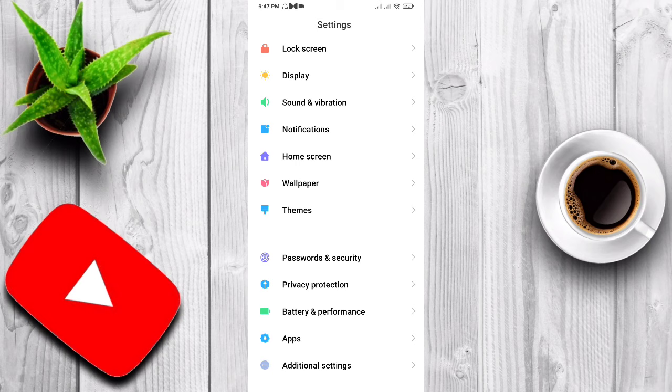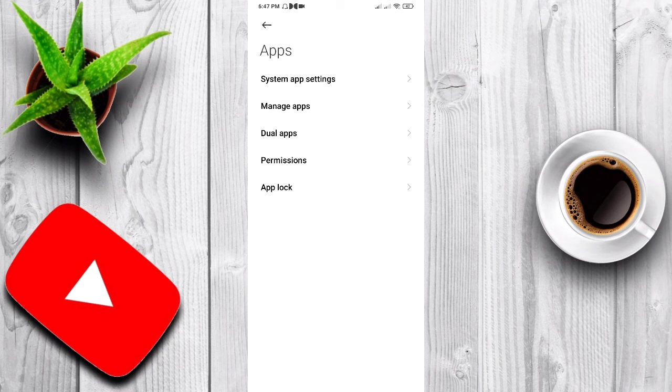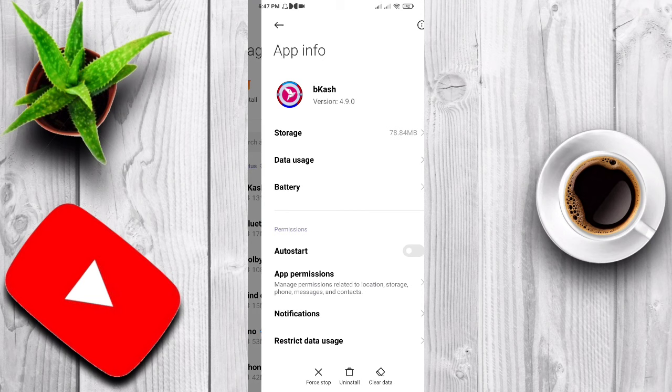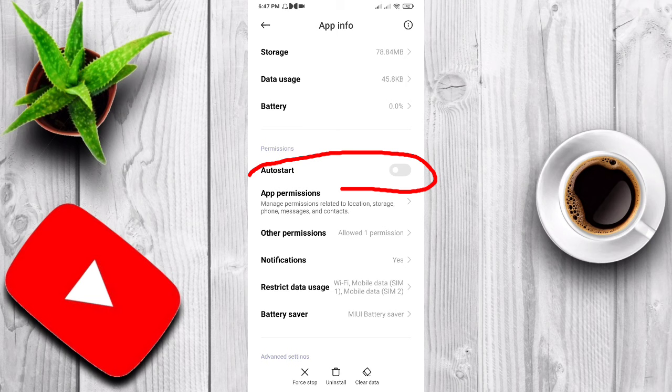Now let me show the Manage Apps. I want to show you a couple of apps. Let's select auto start to update.